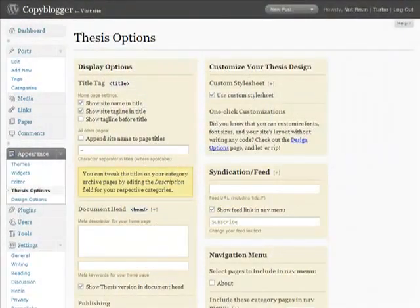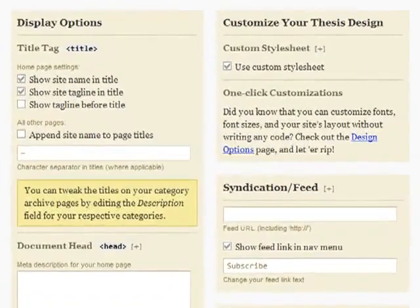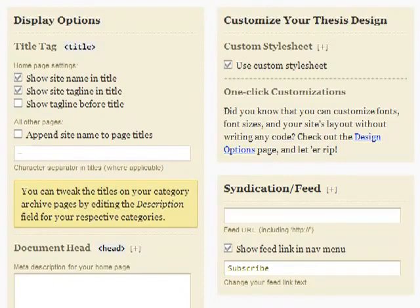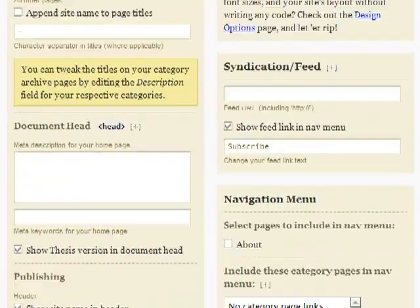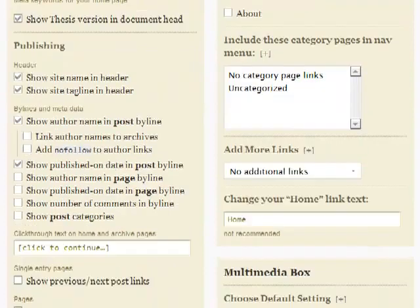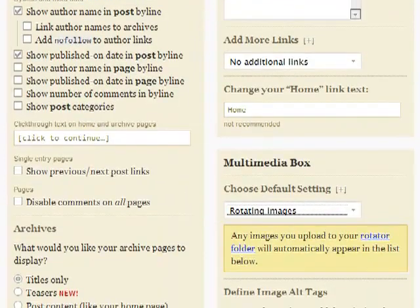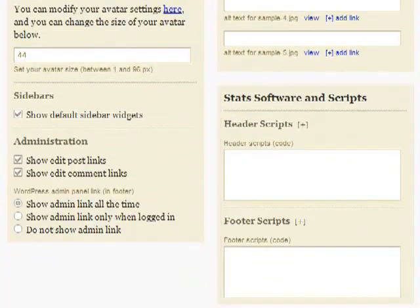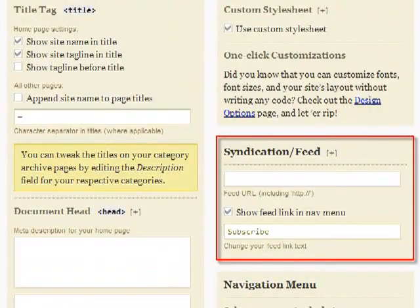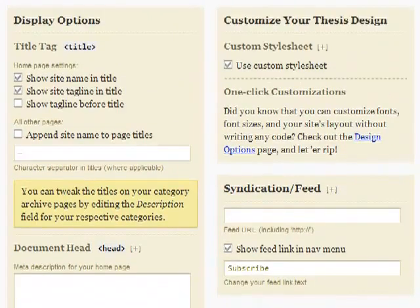The thesis option panel lets you tweak all sorts of elements of your theme without digging into the code. It's all point-and-click. For example, decide how you want title tags to show, fill in a meta description, choose how author, date, and comments display, drop in your stats code, change your default feed address to your new feed burner address, plus lots more. You've got tons of control without code.